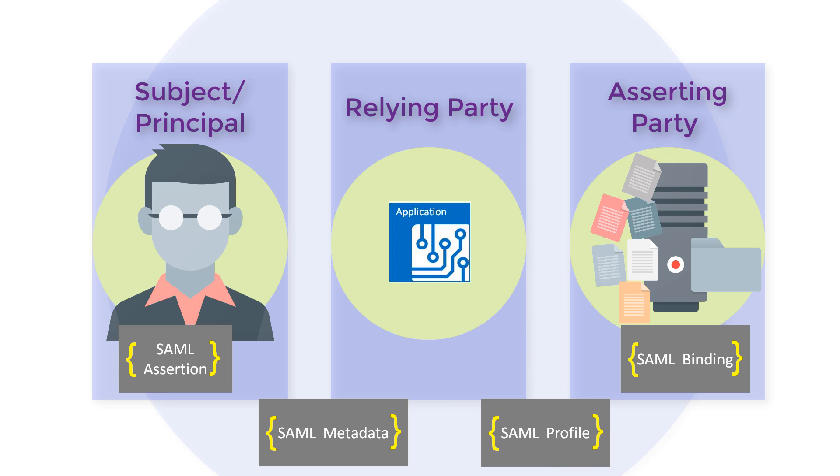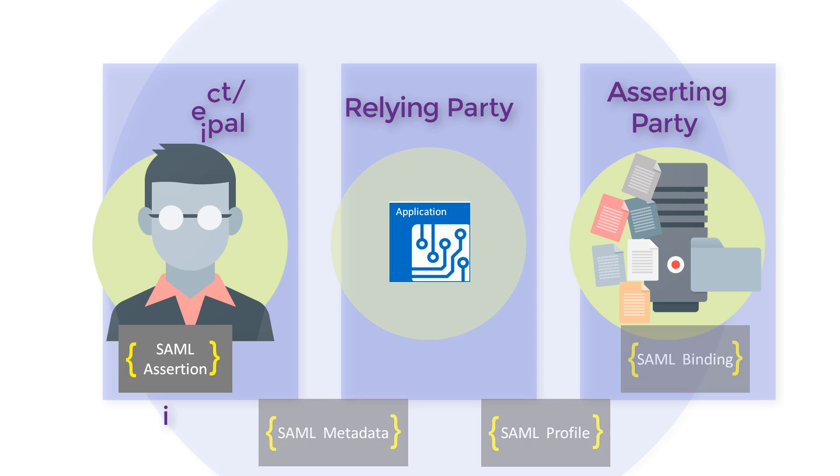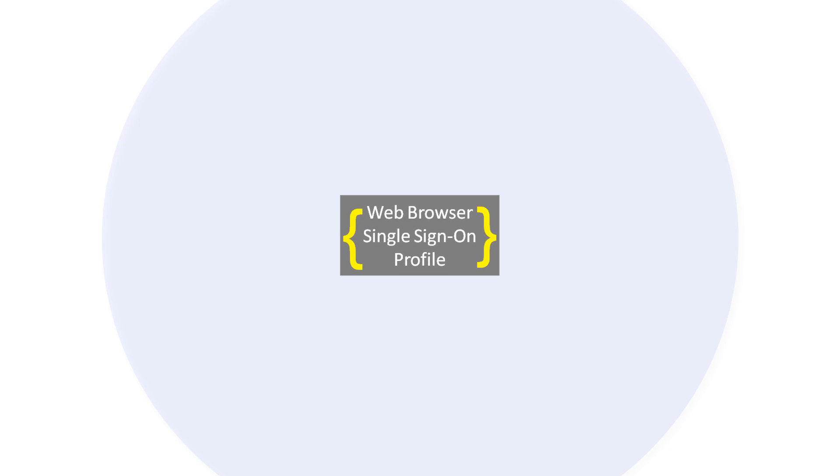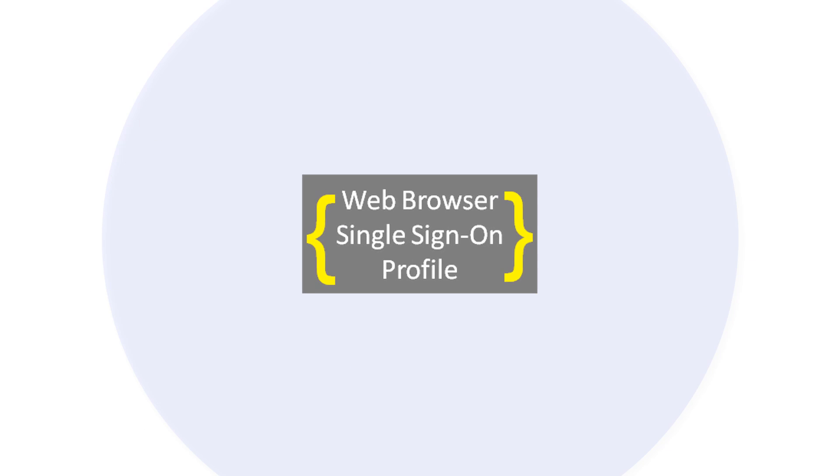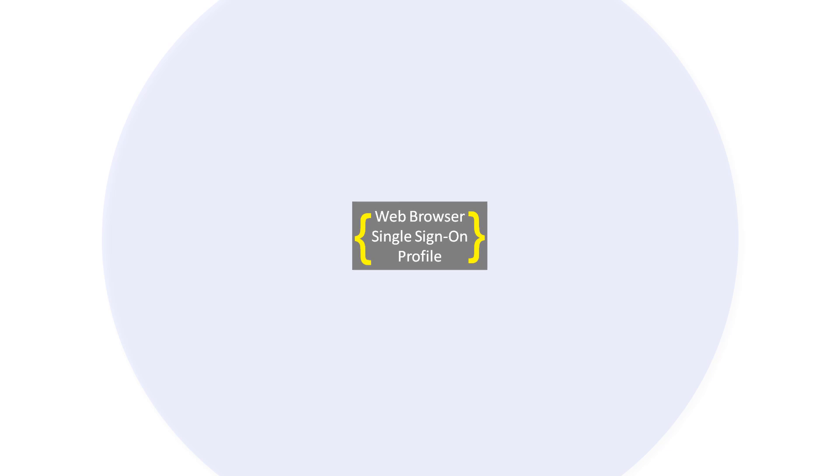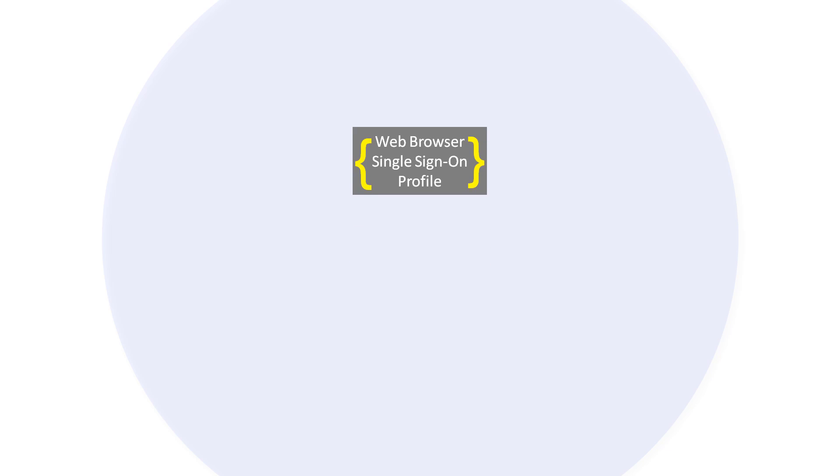For example, the Web Browser SSO profile and the Identity Federation profile. The Web Browser Single Sign-On profile is the most common way SAML is used. This profile enables multi-domain SSO to be implemented in a standard way.